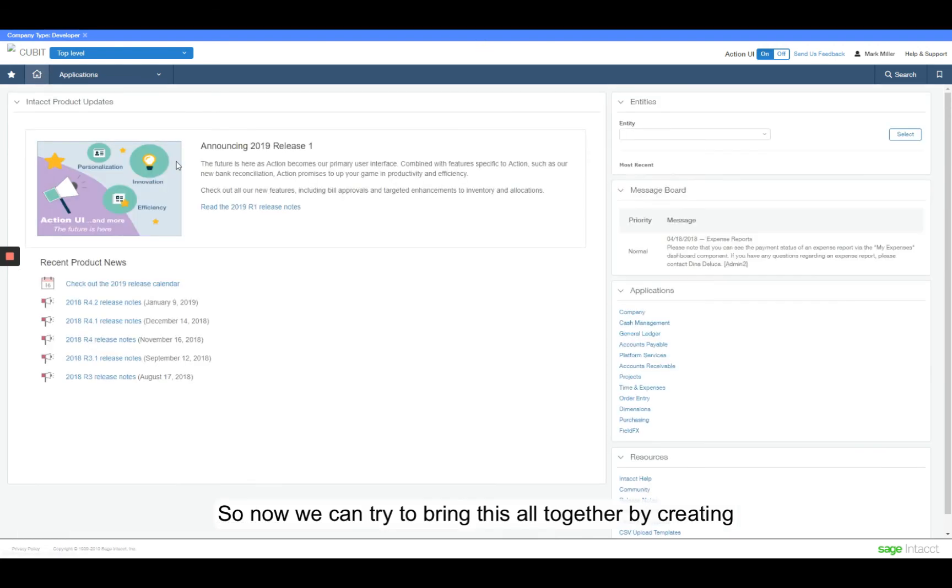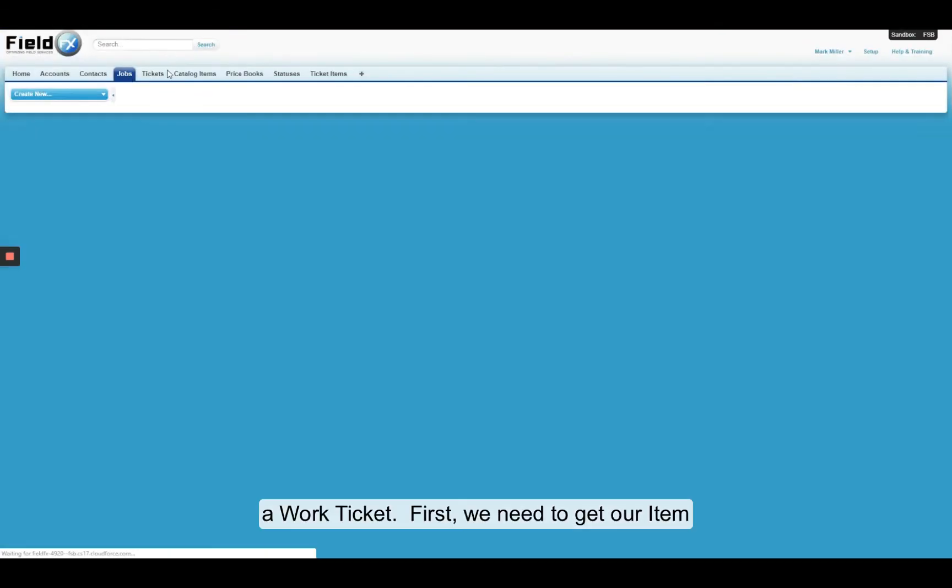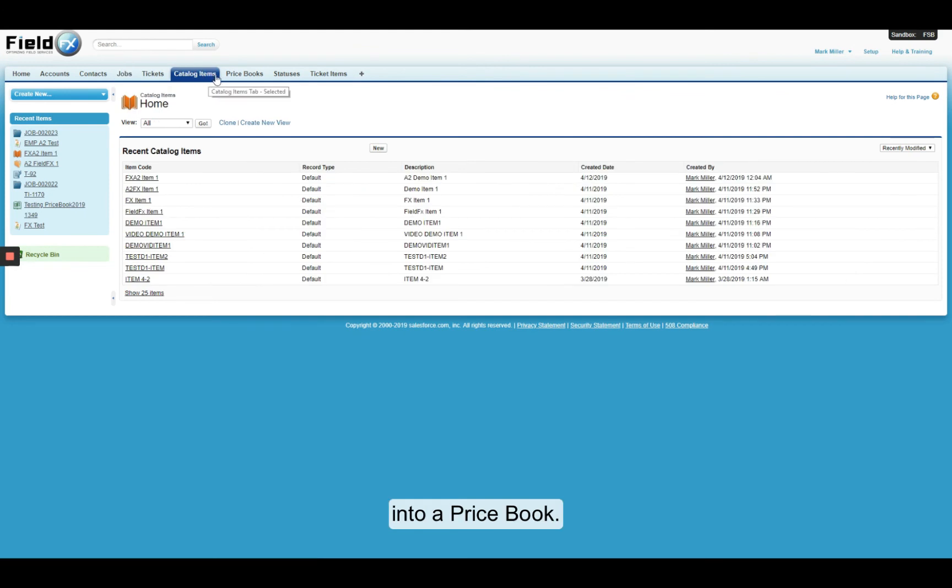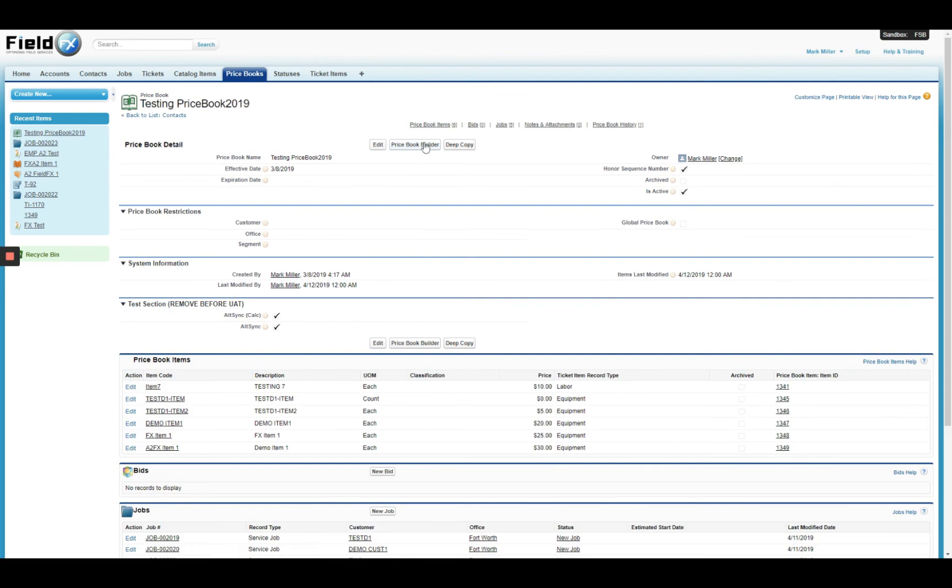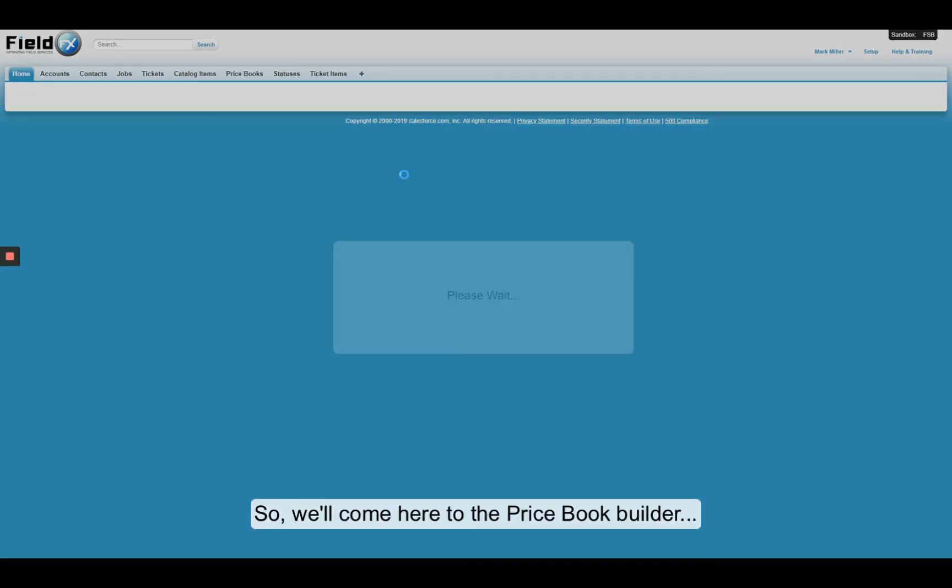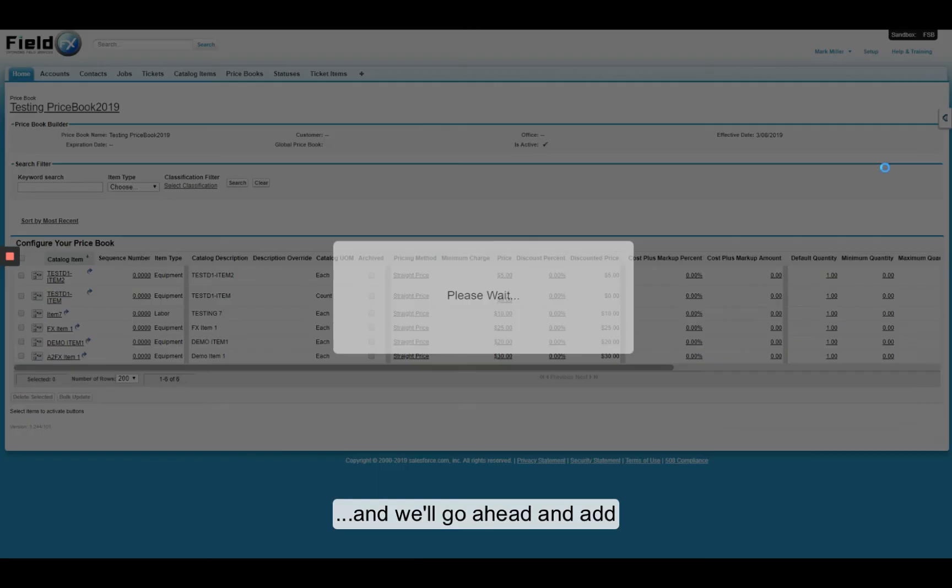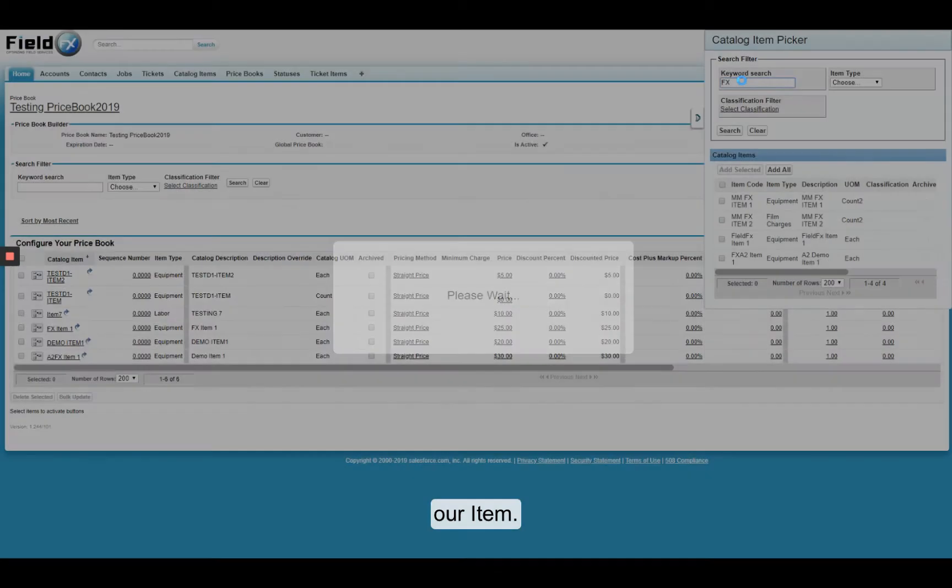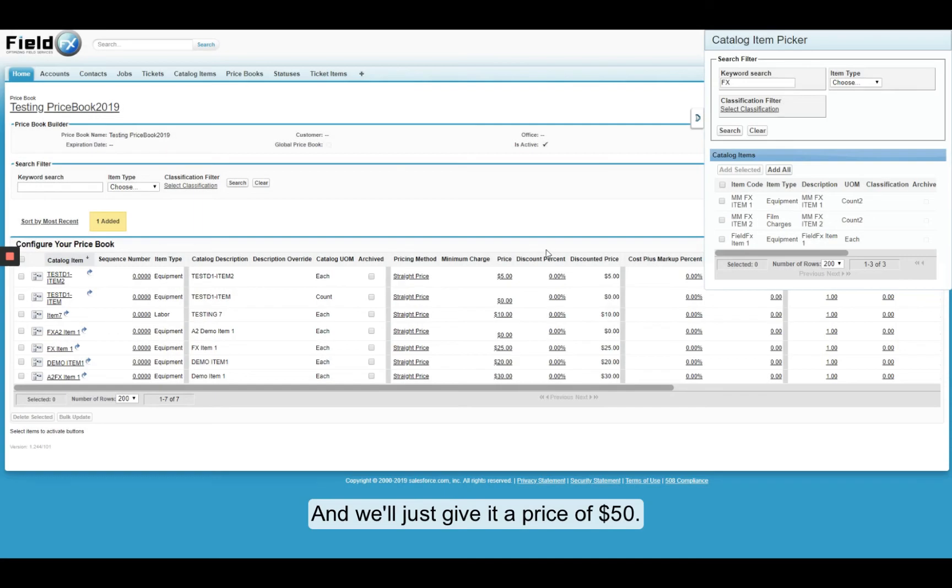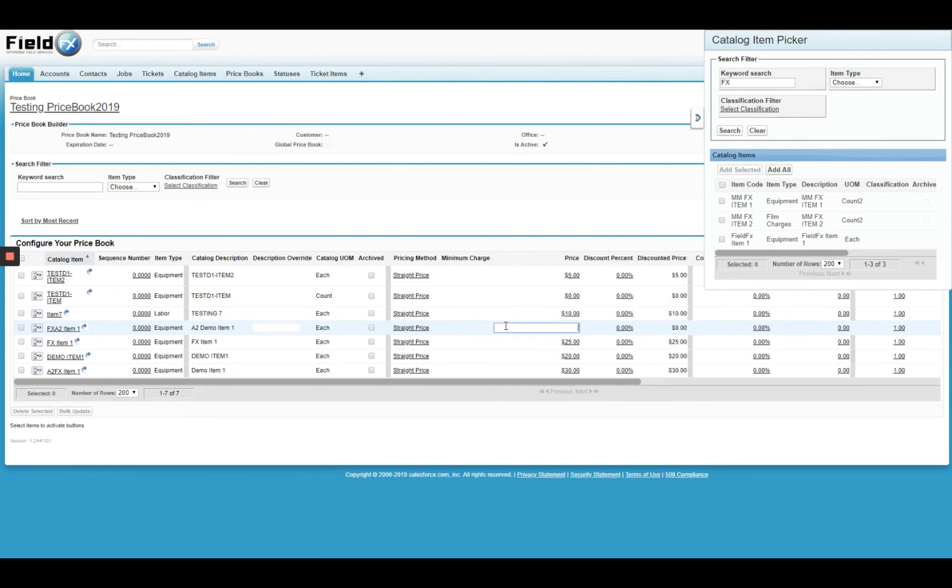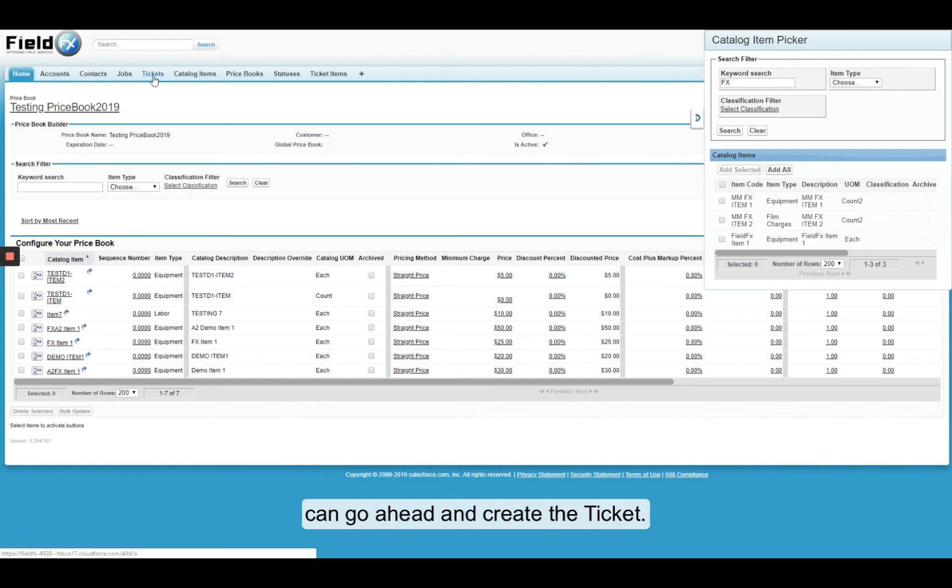So now we can try and bring this all together by creating a work ticket. First to do that, we need to get our item into a price book. So we'll come here to the price book builder. And we'll go ahead and add our item right here. And we'll just give it a price of $50. Now that that's in a price book, we can go ahead and create the ticket.